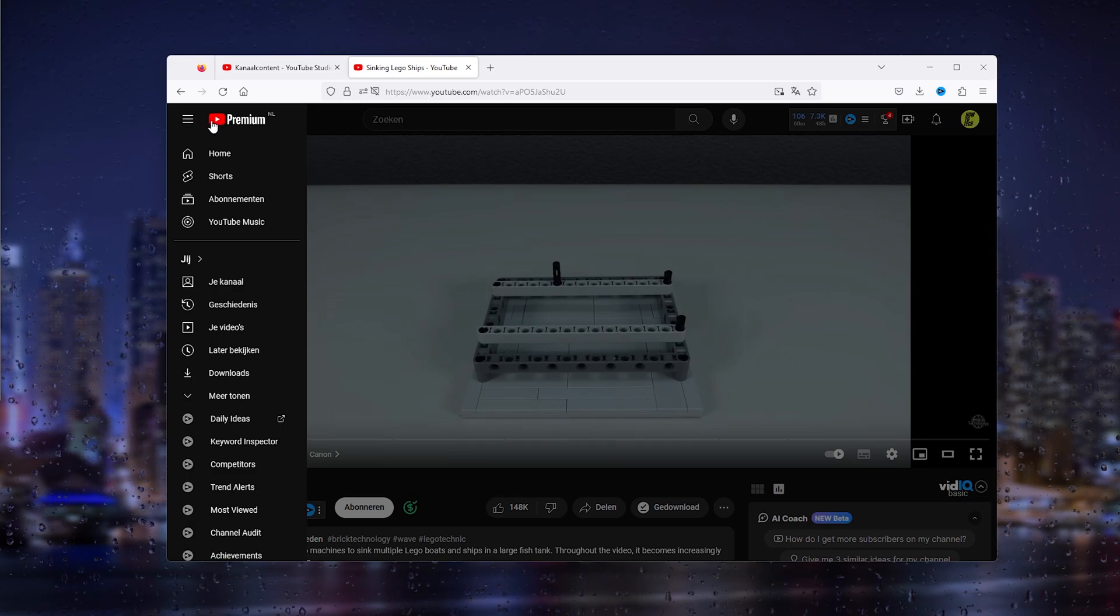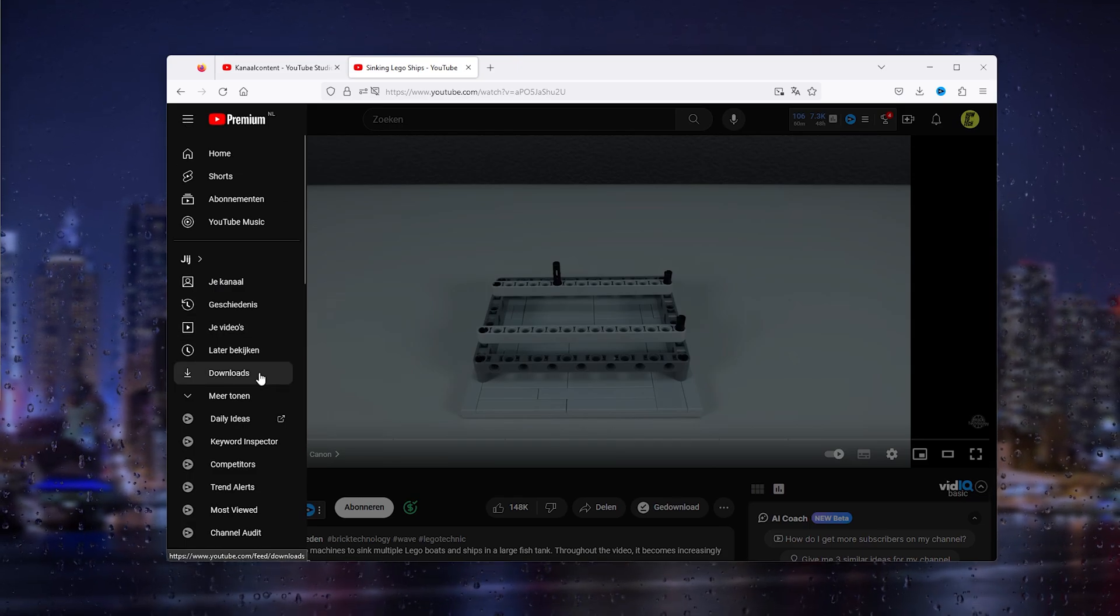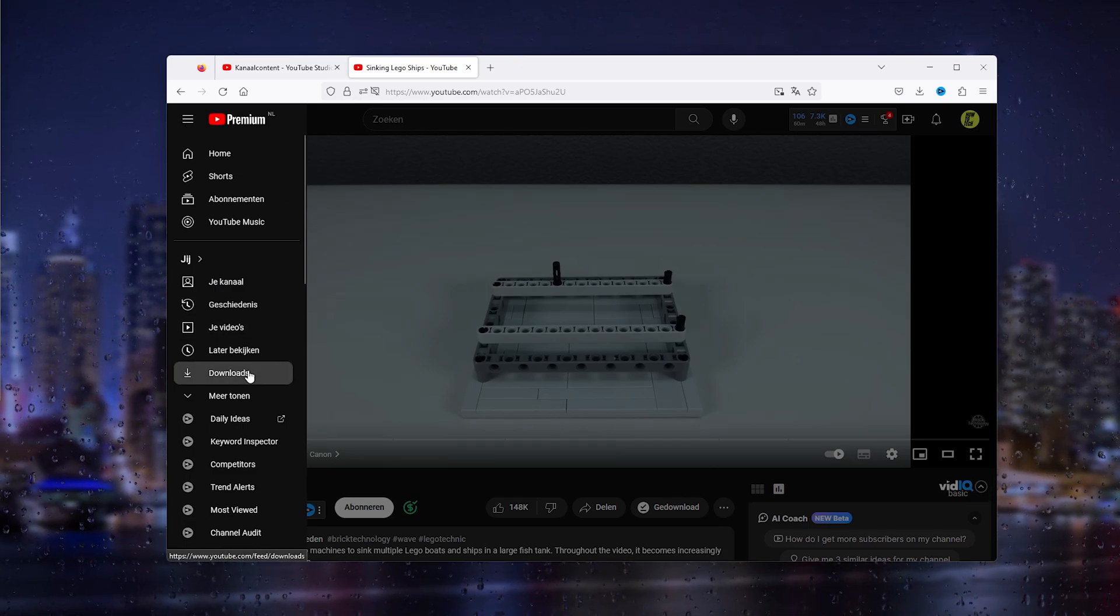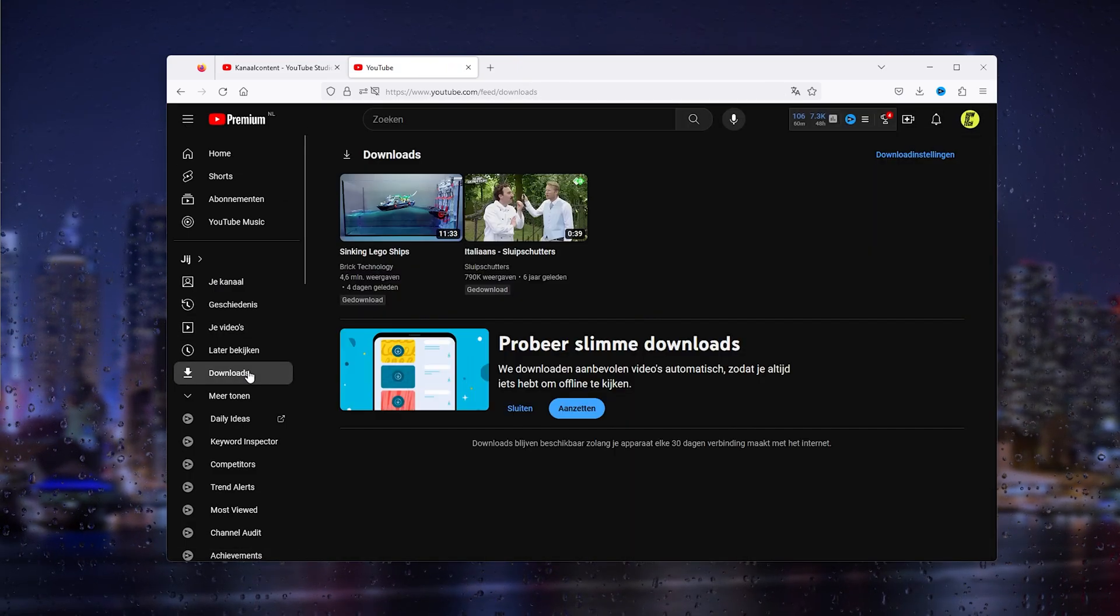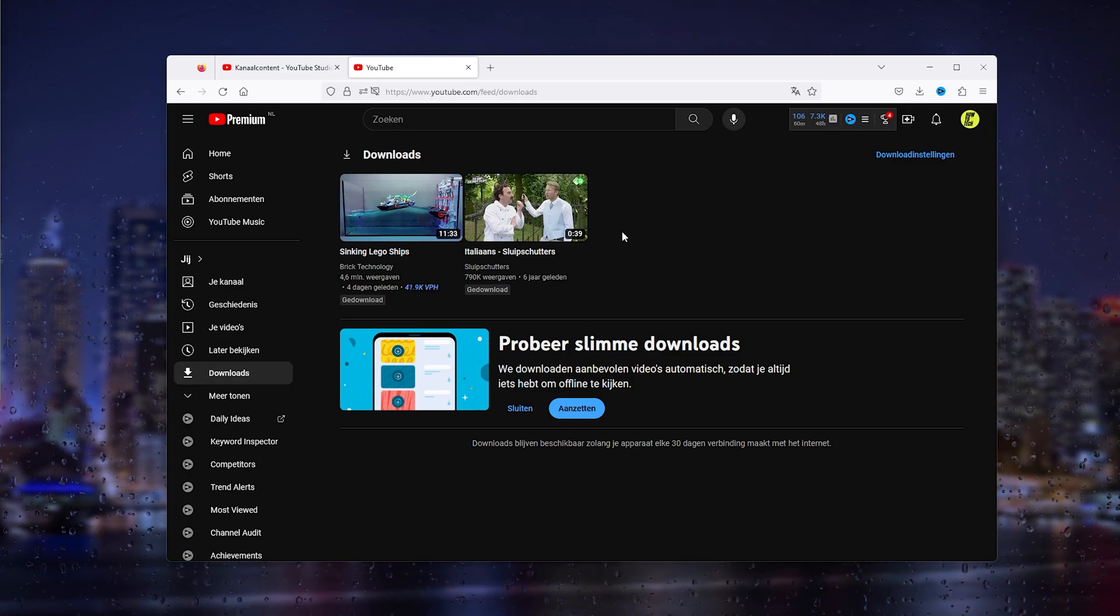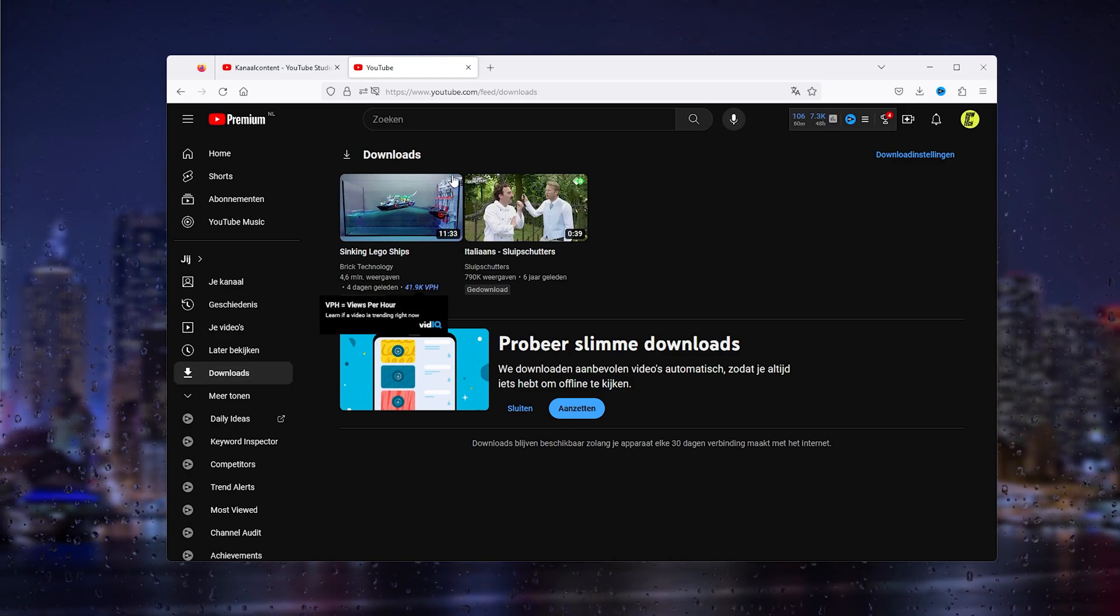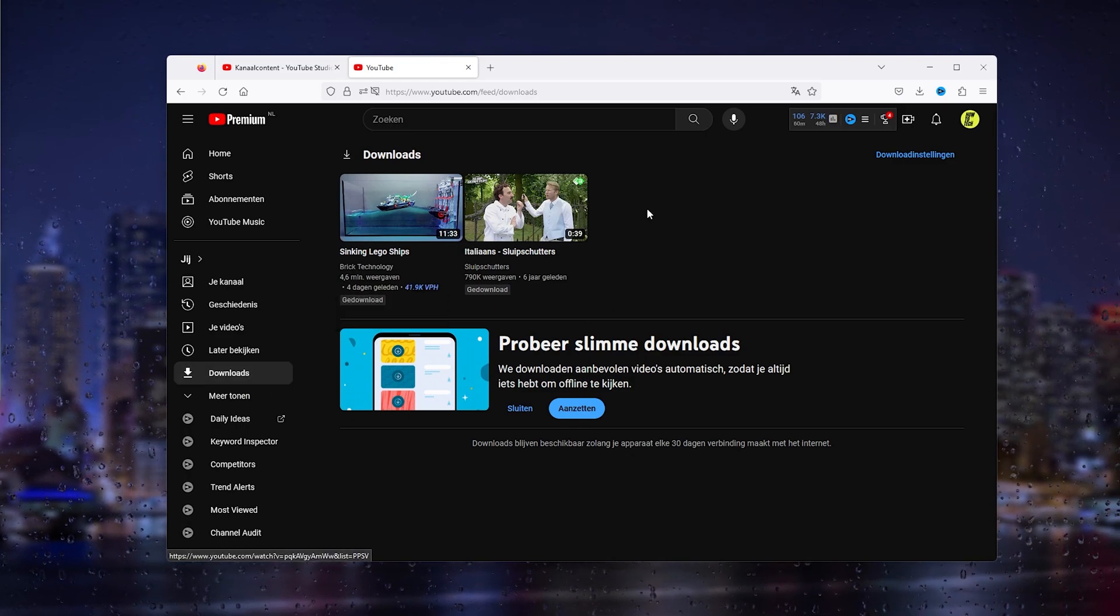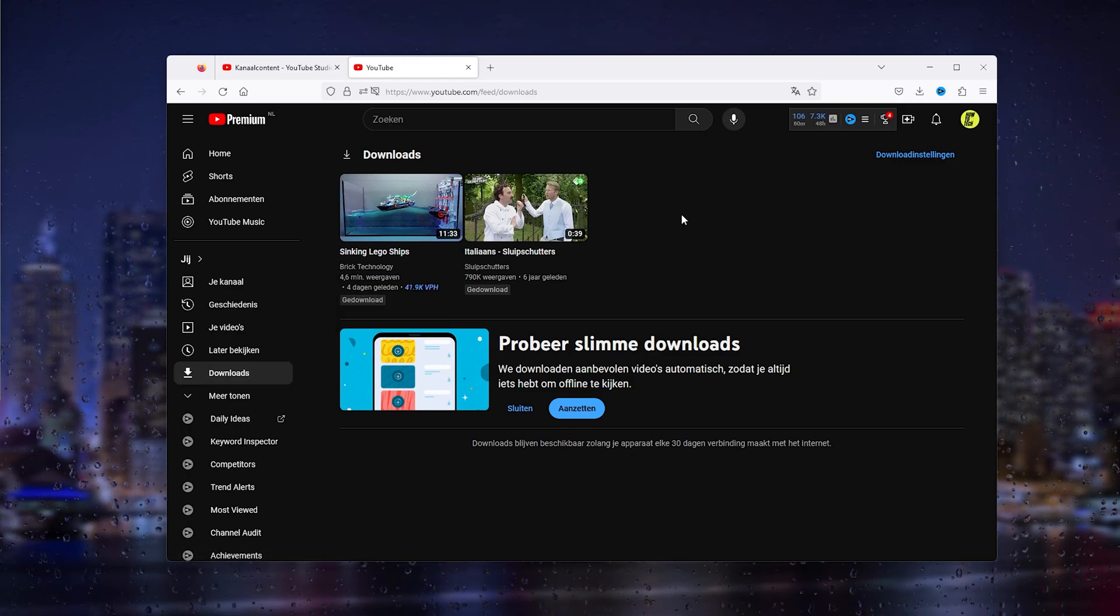Once your videos have been downloaded, go down to the downloads right here, and here you see all your downloaded videos which you can use and see offline.